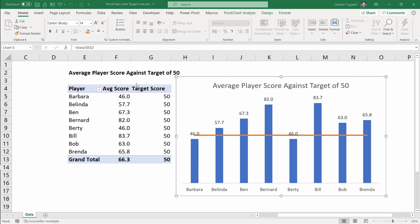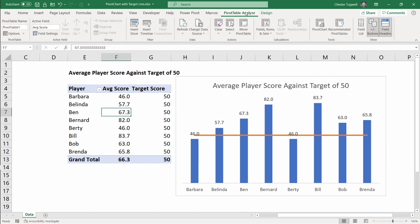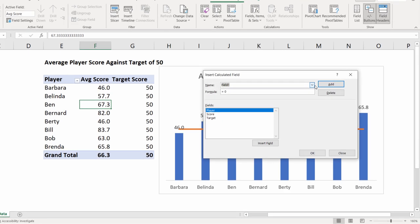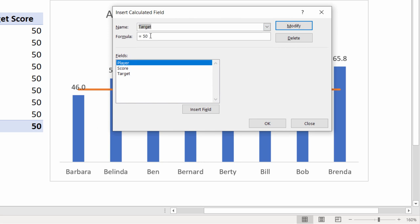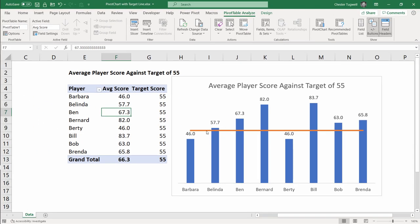We're now going to change our target score value. To do that click somewhere in your pivot table go to the analyze tab on your ribbon. Go to fields items and sets calculated field. In this drop down here select the calculated field that you want to change the value for and in the formula box type in a new value. So I'll type 55. Click on modify then click on ok. What you'll see is that the target line has moved up and also our heading reflects our new target value.